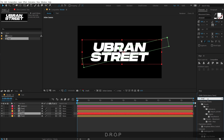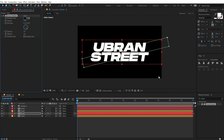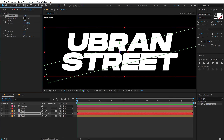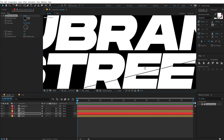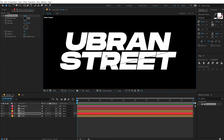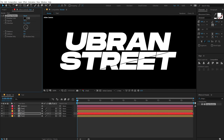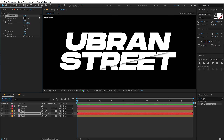Hit Ctrl+Shift+H to hide control layers and focus on the shadows. Shadow plays a very important role in this kind of design, so we need to tweak the settings and do some trial and error. First, I'll create a close-up shadow — very sharp and intense. Just play around with it a bit.